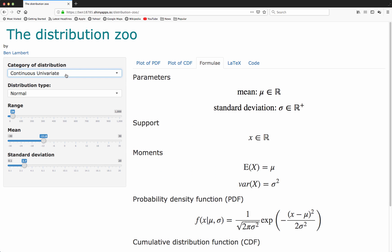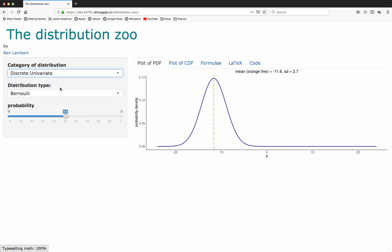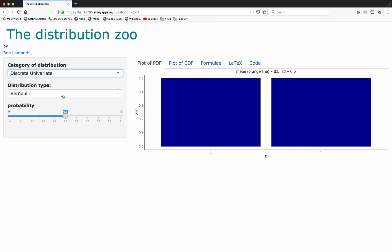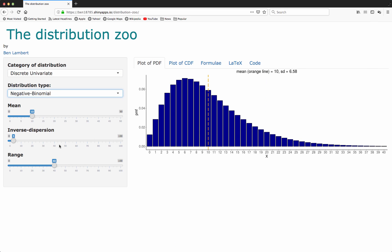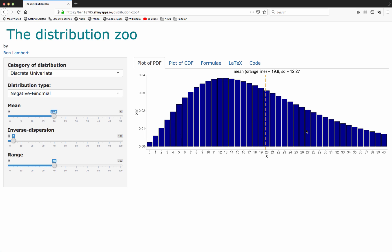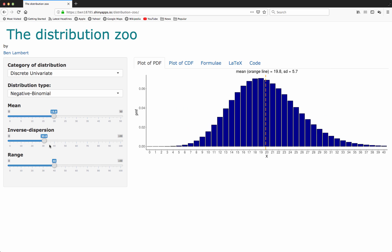As I said, we have a range of different distributions. We also have discrete univariate distributions. For example, we have the negative binomial distribution. The parameterization I use here is one where you indicate the mean of the distribution and the inverse dispersion. If I increase the mean here, the distribution will shift over to the right. As I increase inverse dispersion here, the distribution should become more concentrated.